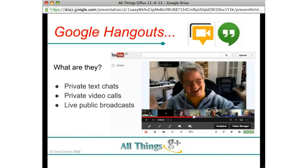Now we're on to my favourite — Google Hangouts. What are they? Google Hangouts are private text chats, private video calls — a bit like Skype video calls — and live public broadcasts, which is what Emma and I are doing tonight. In a private text chat, you can have up to 100 people.